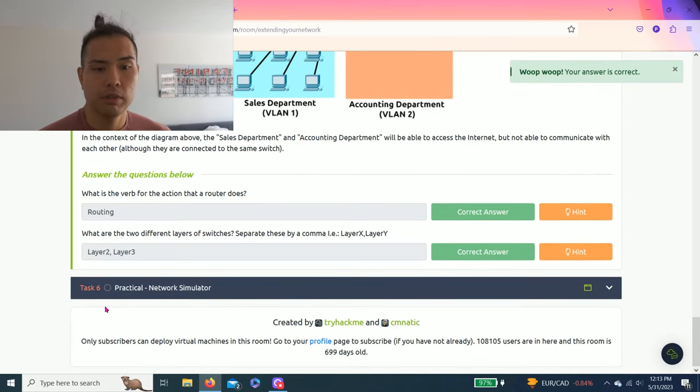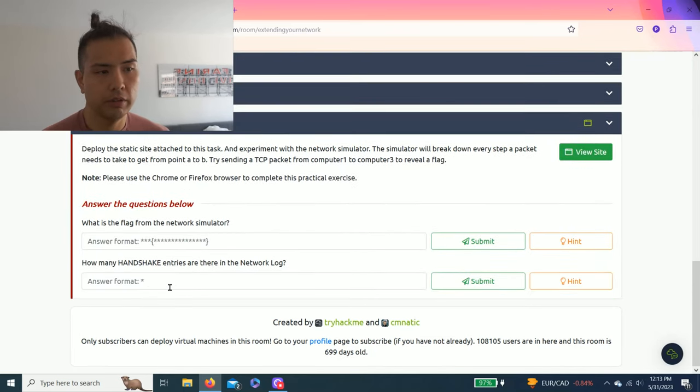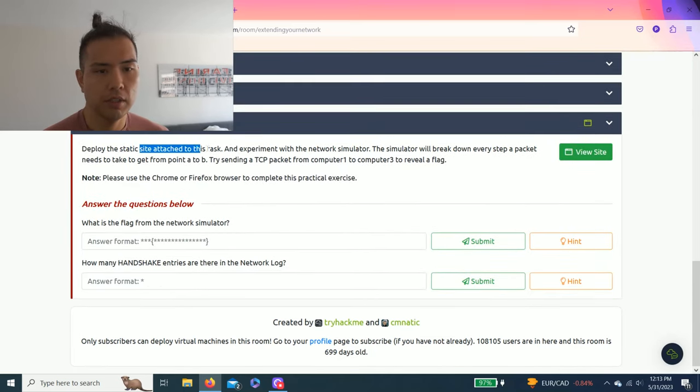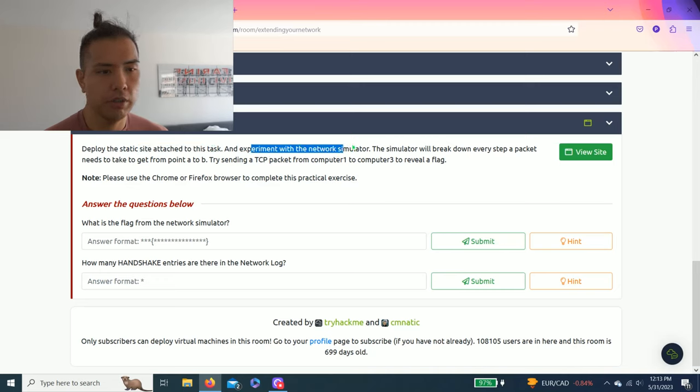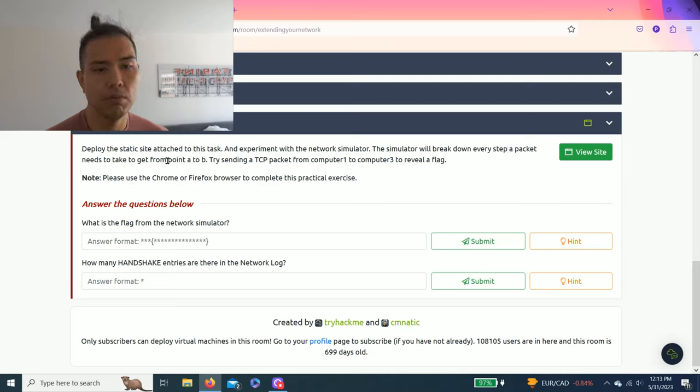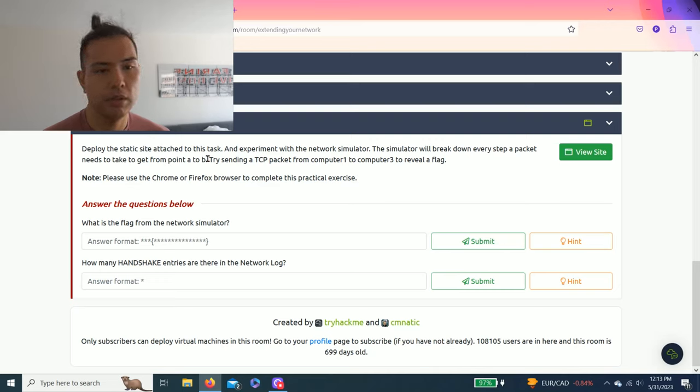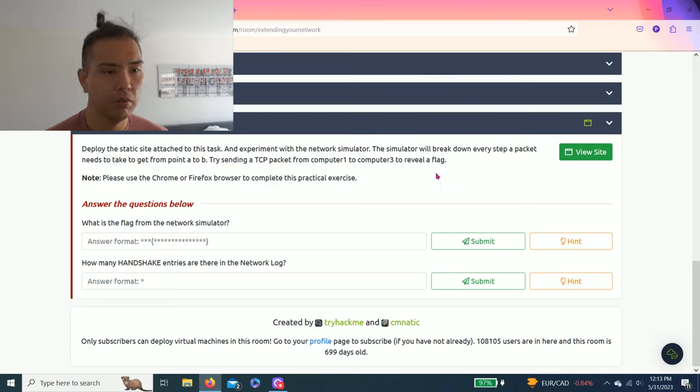Okay, and last one, task six: practical network simulator. Deploy the static site attached to this task and experiment with the network simulator. The simulator will break down every step a packet needs to take to get from point A to B. Try sending a TCP packet from computer one to computer three to review a flag.